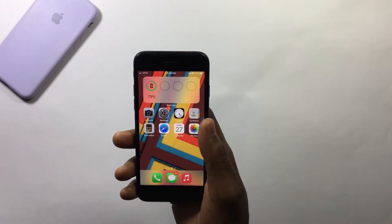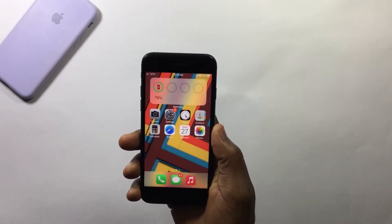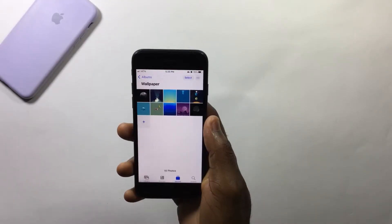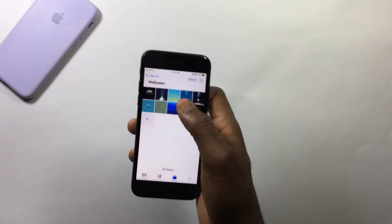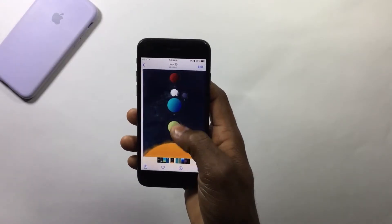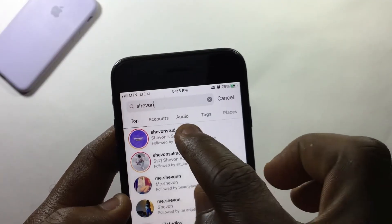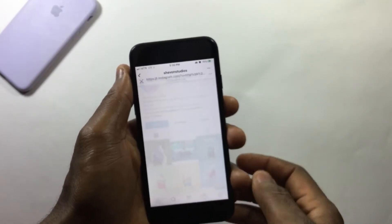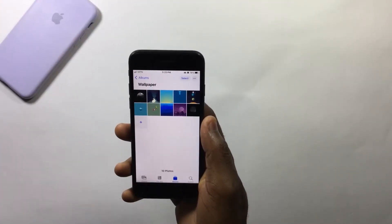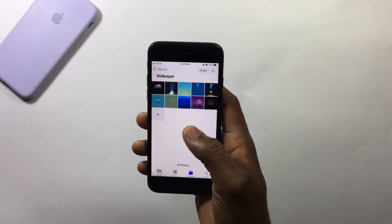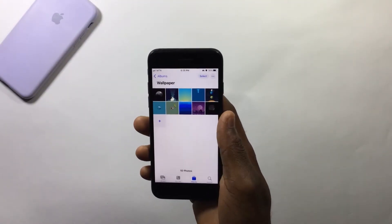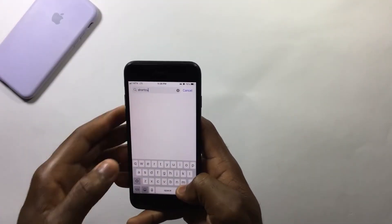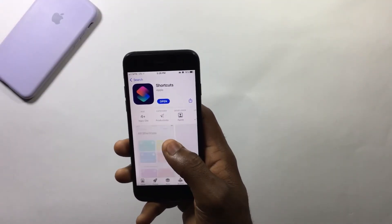Let's jump into the video. Before we start, find some good wallpapers of your choice to download from the internet, or you can download some wallpapers from Siven — he's also a tech YouTuber, check for the link in the description. To make sure everything goes smoothly, put all your downloaded wallpapers into one album.